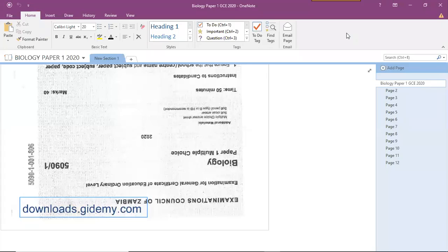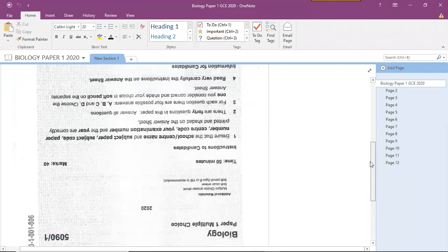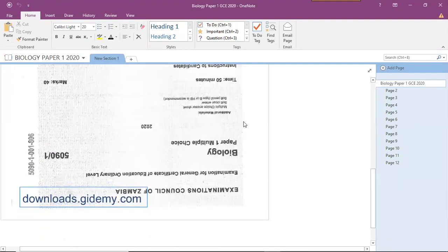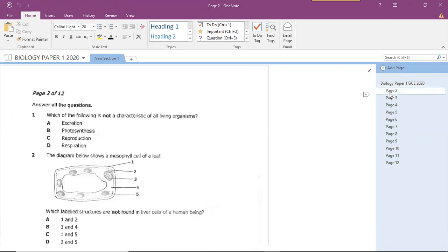Welcome to another life science/biology lecture. We continue to revise past papers so you can be well equipped for your final examination. Biology multiple choice carries 40 marks. Today we're going to attempt to answer half of these questions, and then we'll do the other half next week on Friday. Stay tuned and make sure you watch this video and practice as usual.